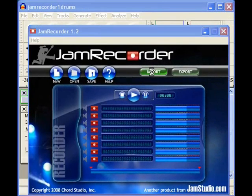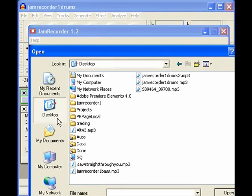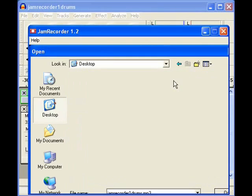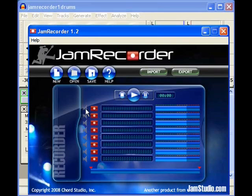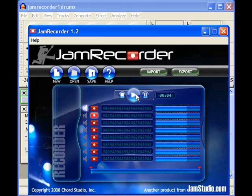I'm going to import the same drums into Jam Recorder. Now I'm going to record it. Let's see if this is any better. You can hardly tell that it was even recorded.